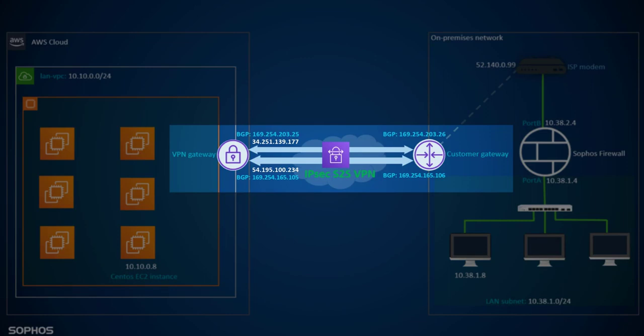The default AS value for AWS Virtual Private Gateway is 64512. In this demo, we have used a custom AS value for Sophos firewall which is 65001.